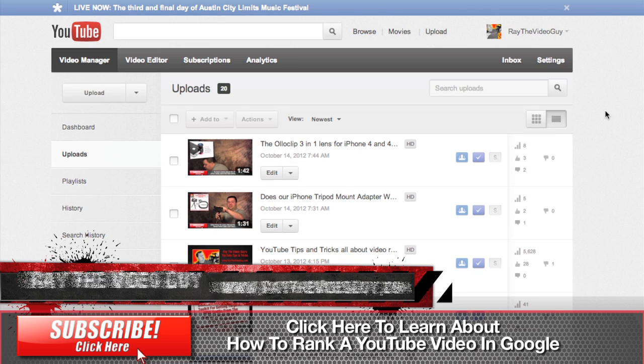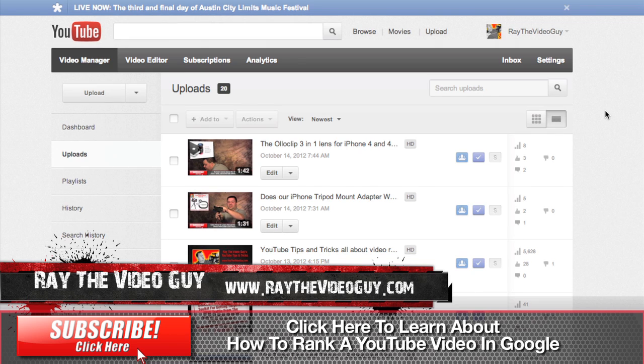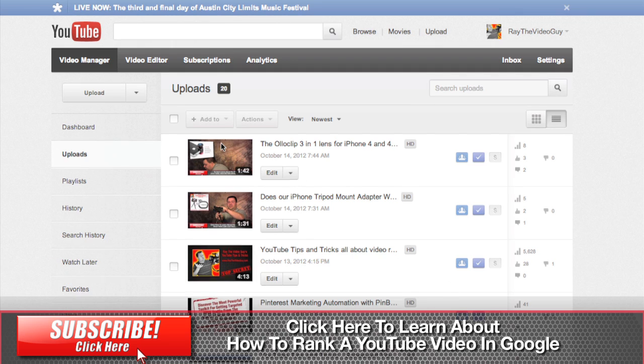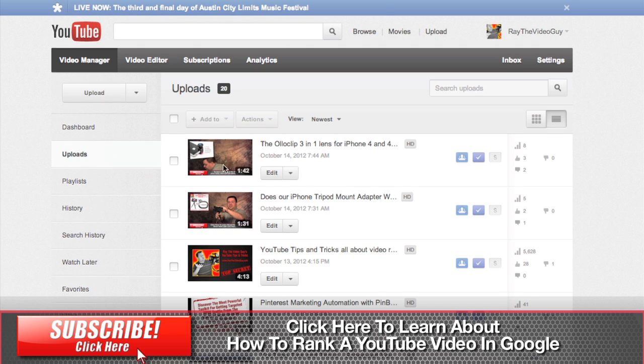Hey everybody, this is Ray the Video Guy and today I want to talk about thumbnails for your videos. Now as you can see here in my video manager, this first video has an absolutely horrendous thumbnail. It's just a picture of me kind of leaning over to put something on a table.